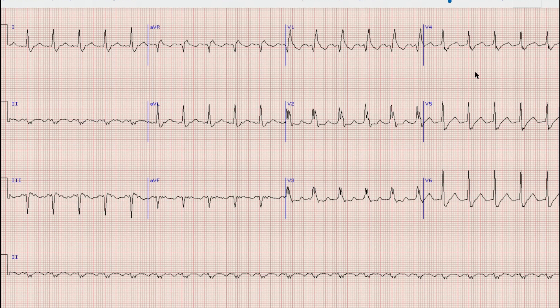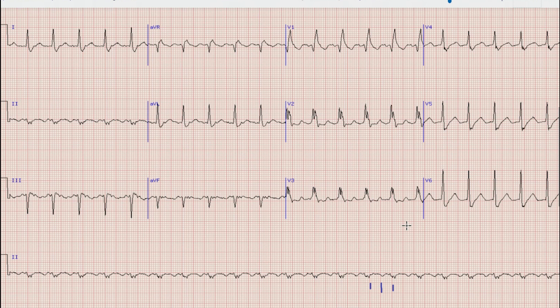One thing which is quite evident by looking at this 12-lead ECG is that there is obvious tachycardia. If we calculate the heart rate, we can see that the heart rate is about 150 beats per minute. So this is a tachycardia with heart rate around 150 beats per minute.